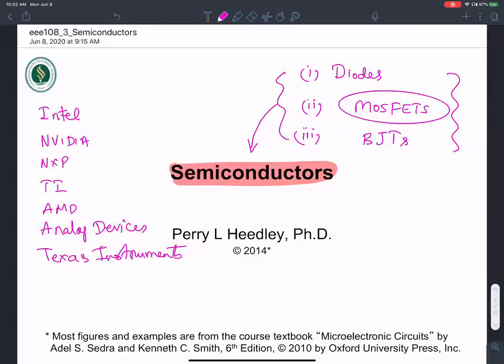Silicon happens to be the basis for most of the semiconductors fabricated today. We'll look at some of the properties of silicon that make it a semiconductor. The goal of our chapter is to start with diodes and the theory of semiconductors that we need to understand before we talk about diodes.